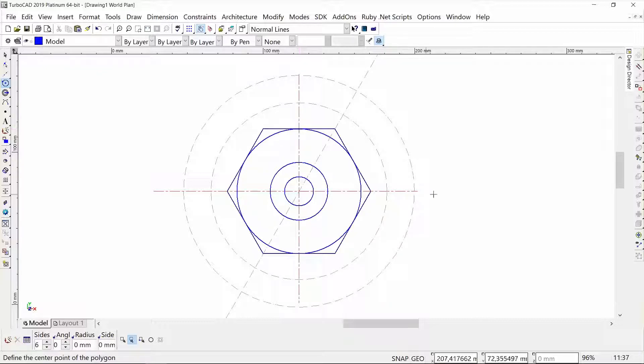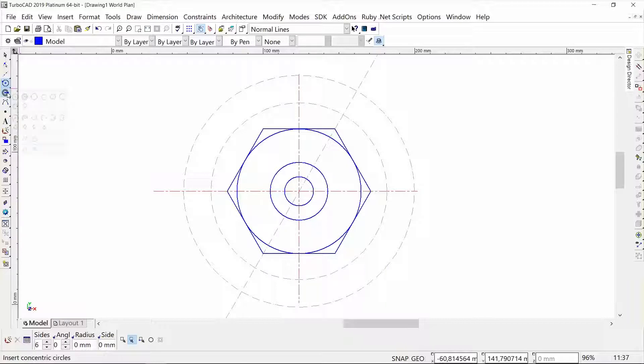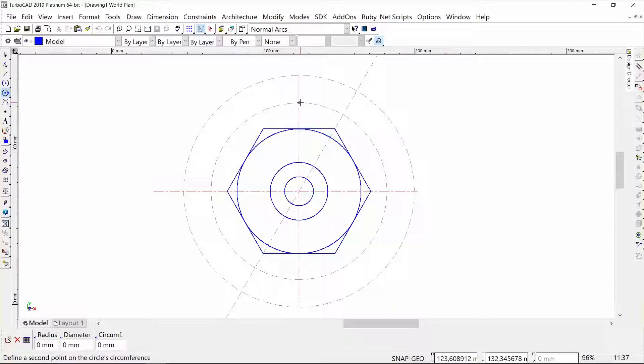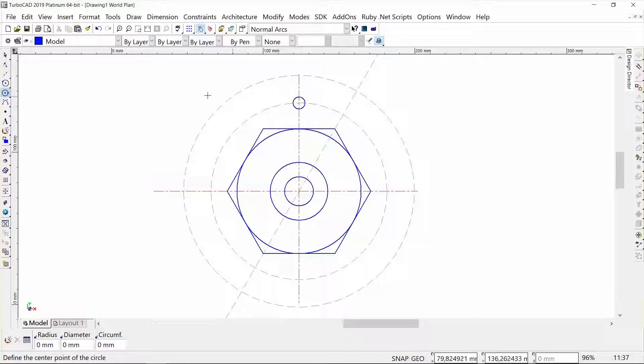Next up, I need to draw a little circle on the intersection between my construction circle and my center line. This is a circle with a diameter of 8. Now I'm going to take my polyline tool.